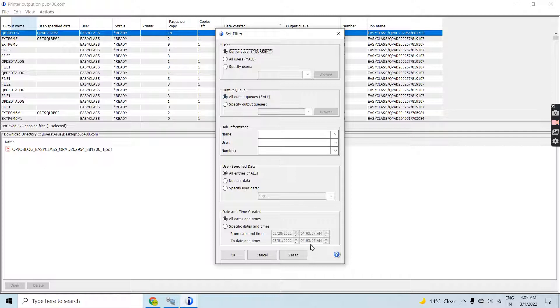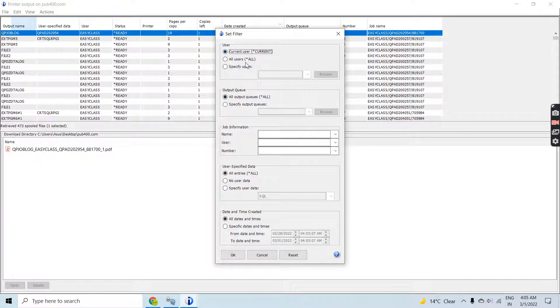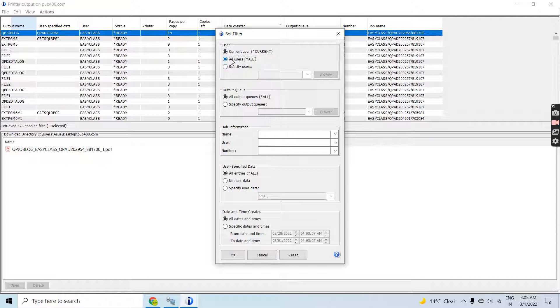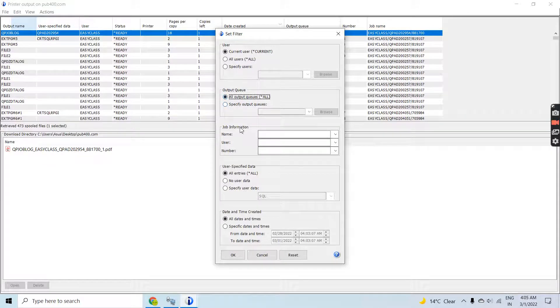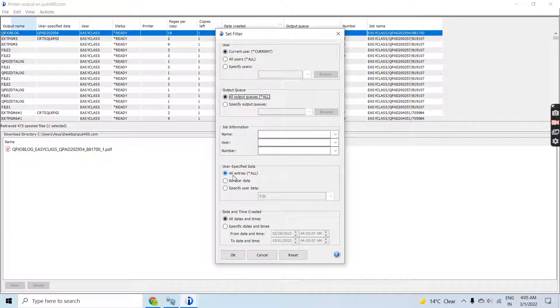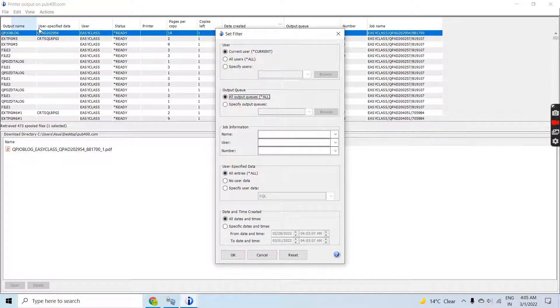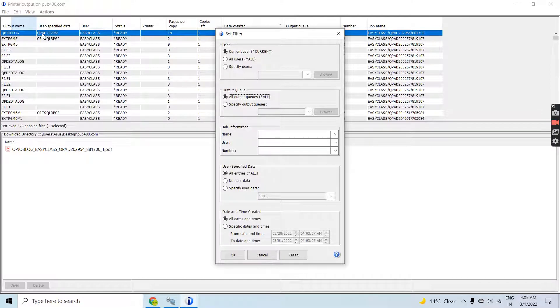You can specify a user, specify an output queue, specify job information if you want, or specify the user data. You can see some spools have user data and some do not have.